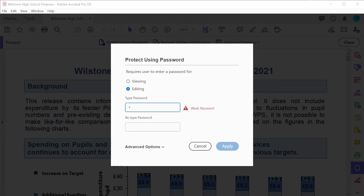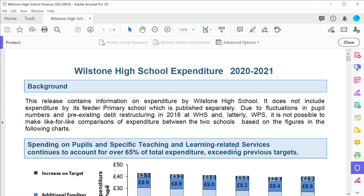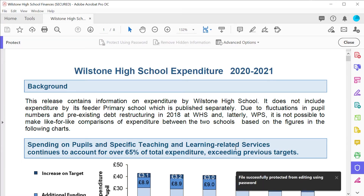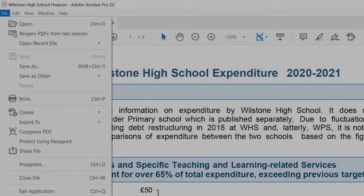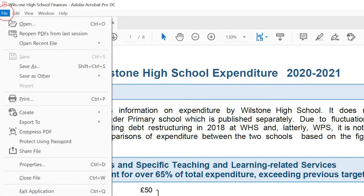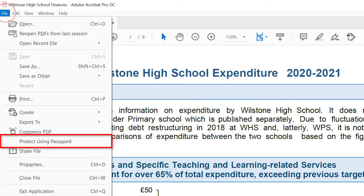Add a password and then retype it to confirm and then apply. Your newly password protected file will save automatically. You can also apply Password Protect from the File menu too.